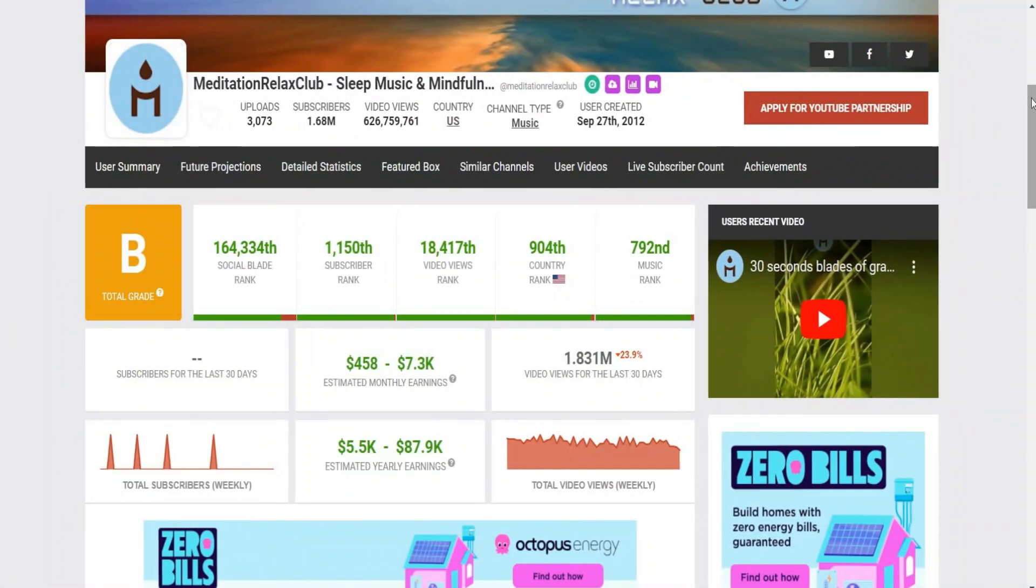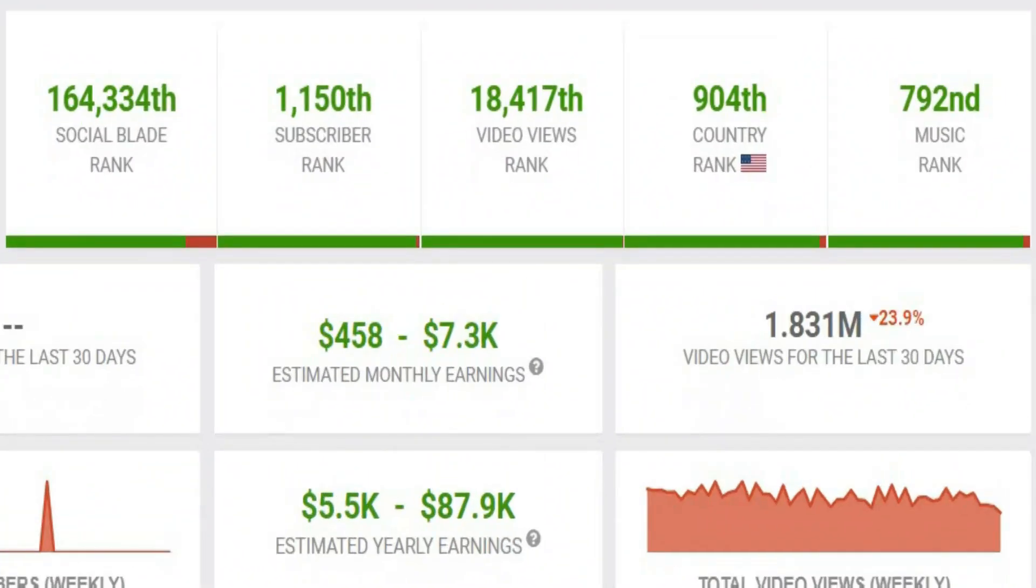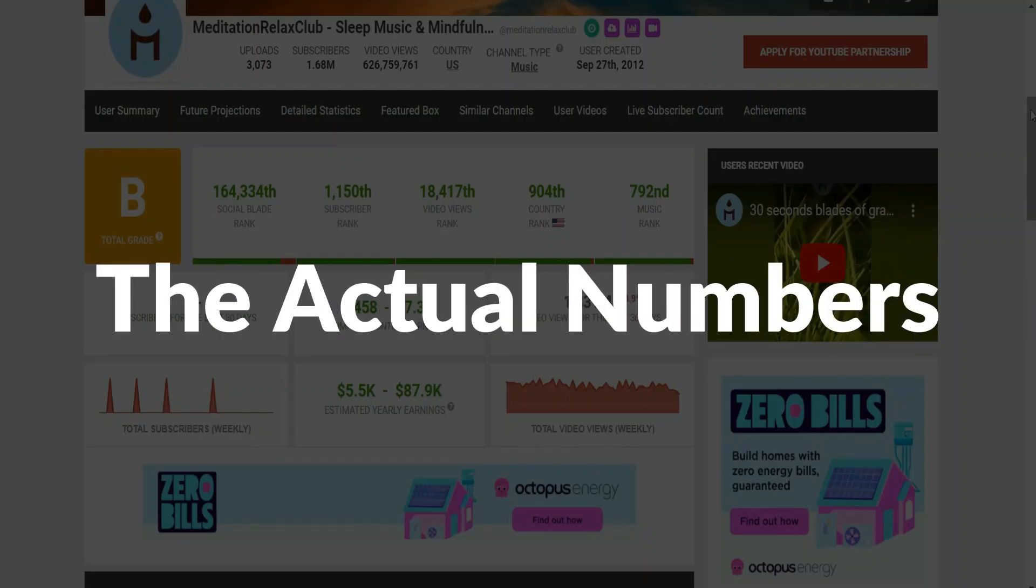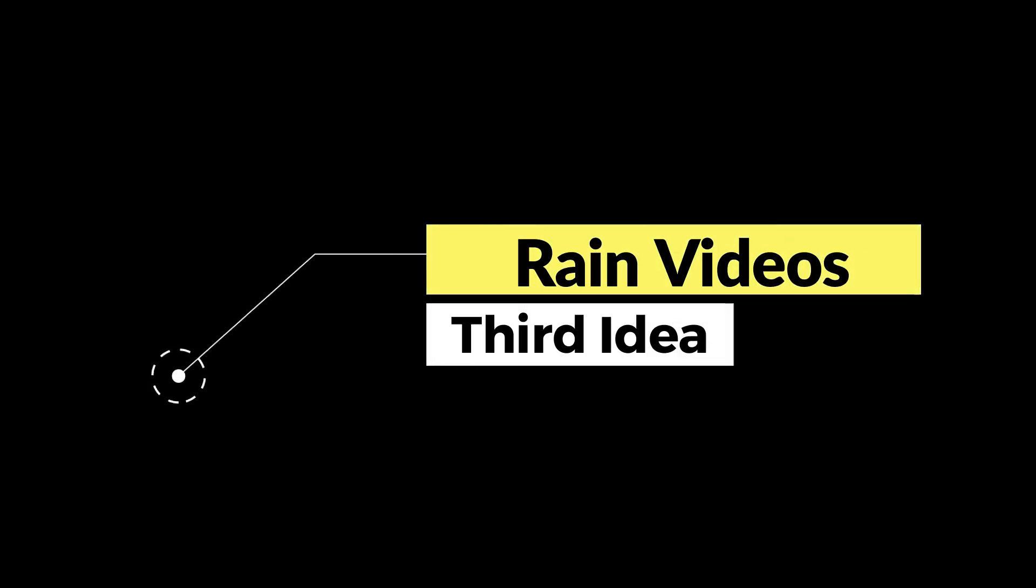And if we check again the social blade, we're going to see that this channel makes around $4,000 per month on average. And as we mentioned before, the actual numbers are way more than these numbers. So the last idea is going to be related to rain and its sound effect.